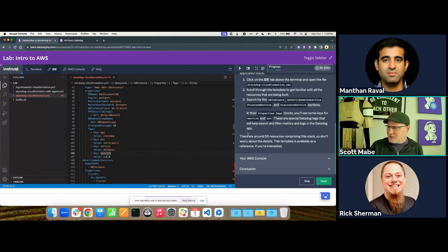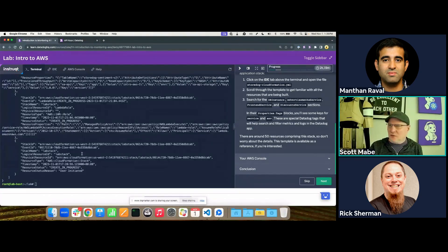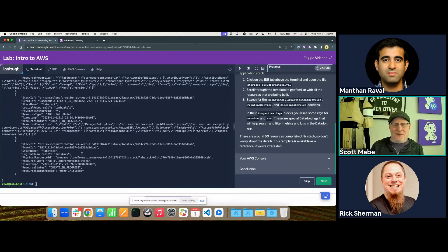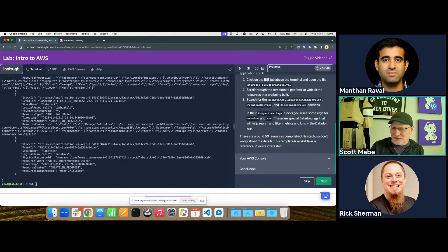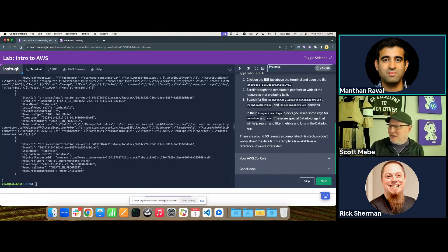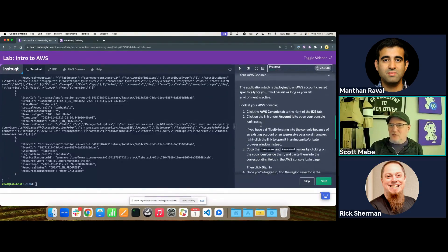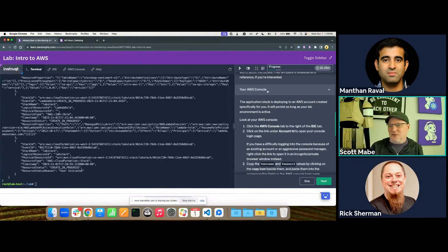Tagging is one of those things where I will say: if you're not using tagging, that's probably one of the few cases I'll say you're doing it wrong. Manthan agrees. Now we're going to log into the AWS console. We're doing everything in the US West 2 region, which is Oregon — I'll repeat that twice. In the lab environment, you can click images to view them larger and then collapse them.